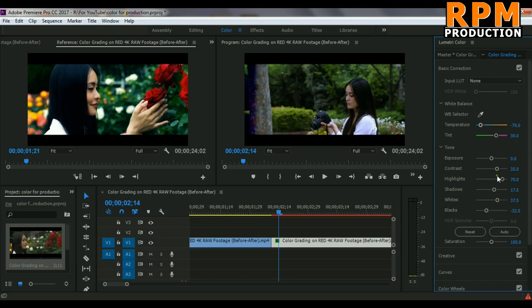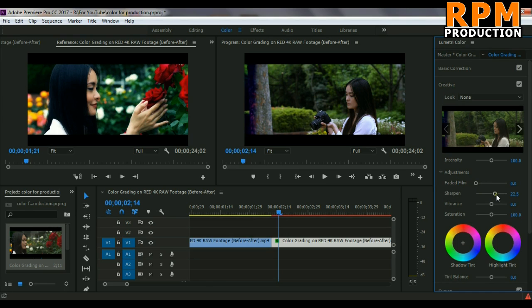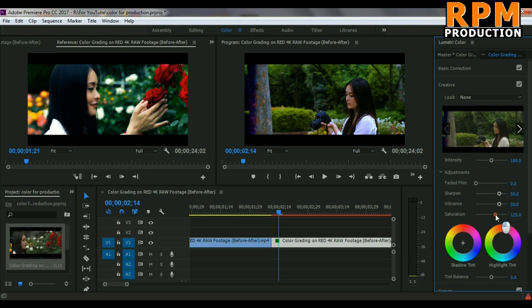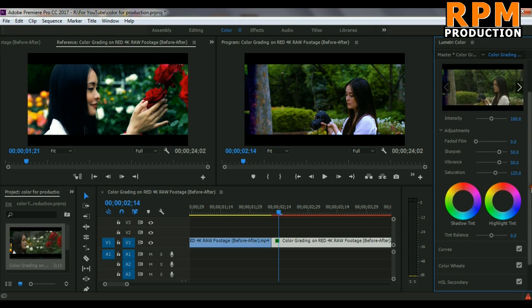Now we move to our creatives and sharpen the image because this is a very sharp image and this is so dull. We have to sharpen our image, so we have sharp and we also have vibrance. We also increased the saturation so that our footage looks like this.